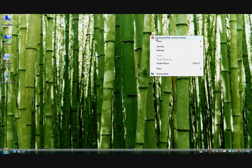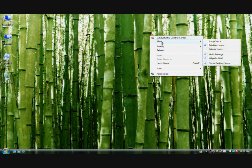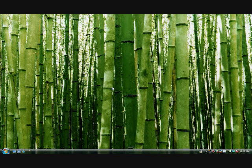So what you do is right click, go to view, uncheck show desktop icons. This way your icons will be gone and out of sight.